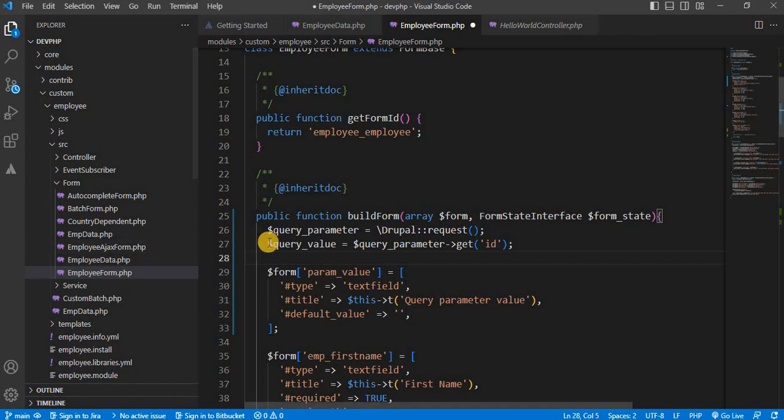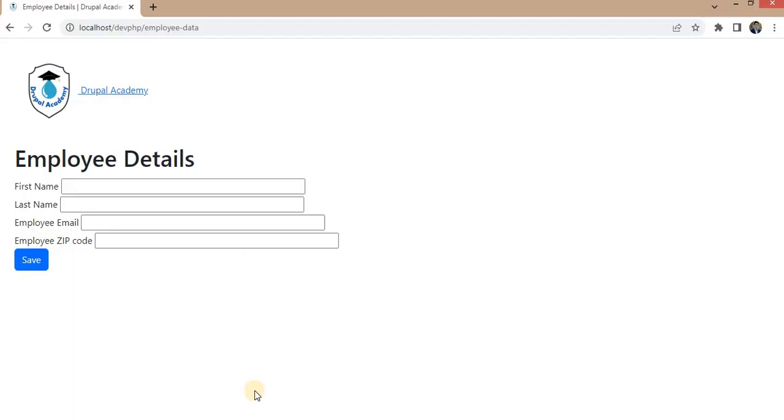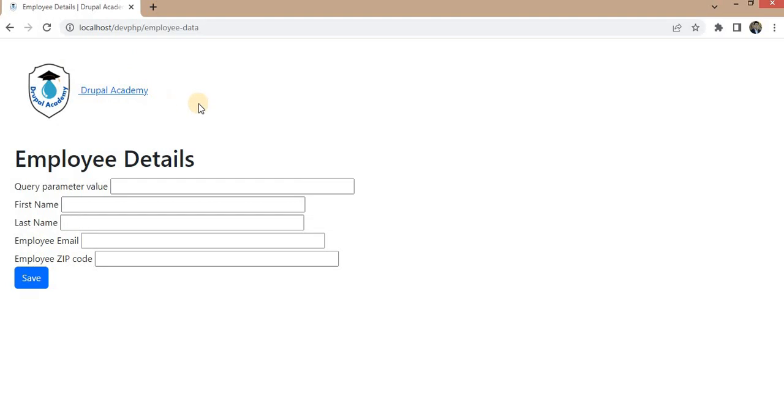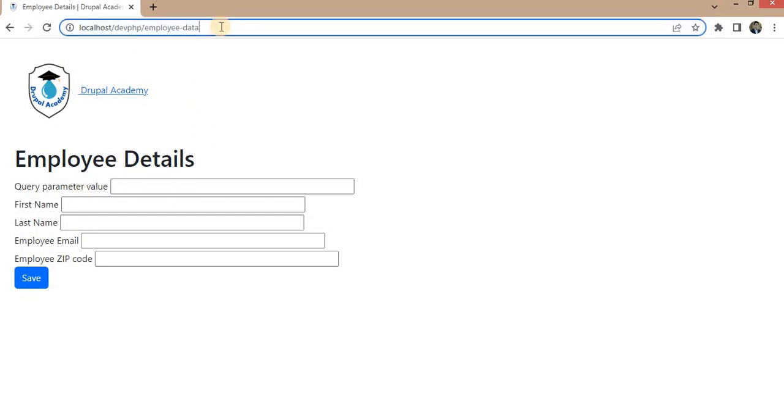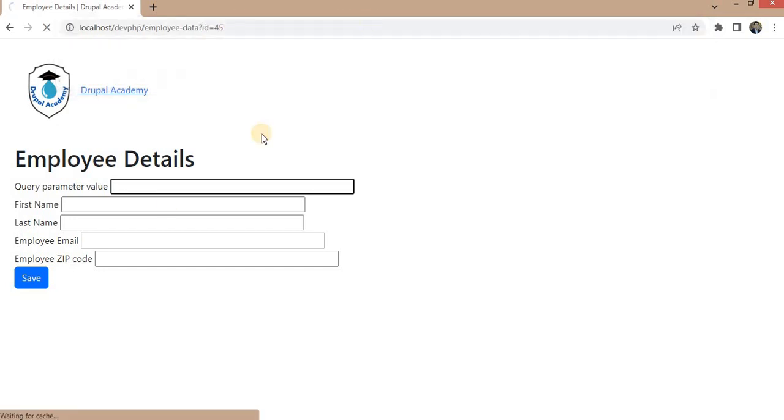Now we will show this query parameter value in the text field which we have created. Before that, I will show you that text field. Right now, it is empty. If I pass any ID equal to 45, it is empty.